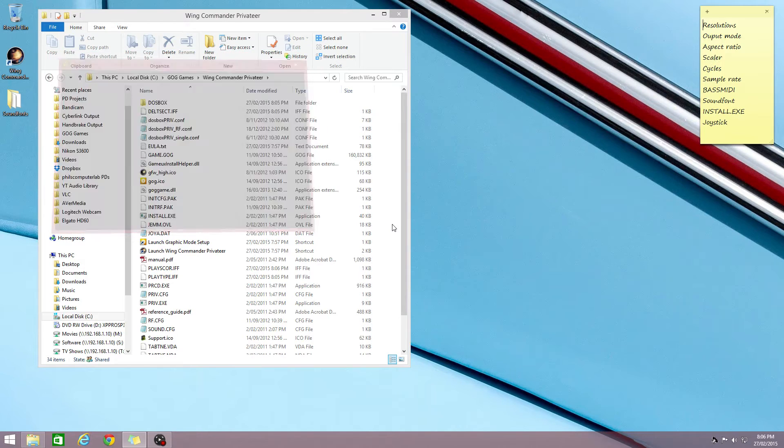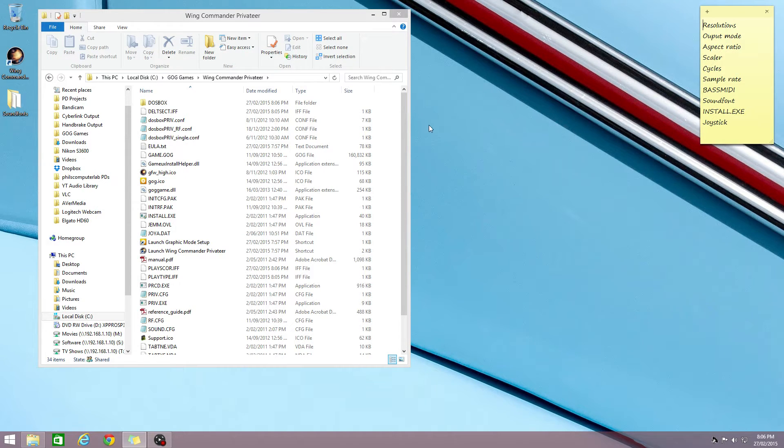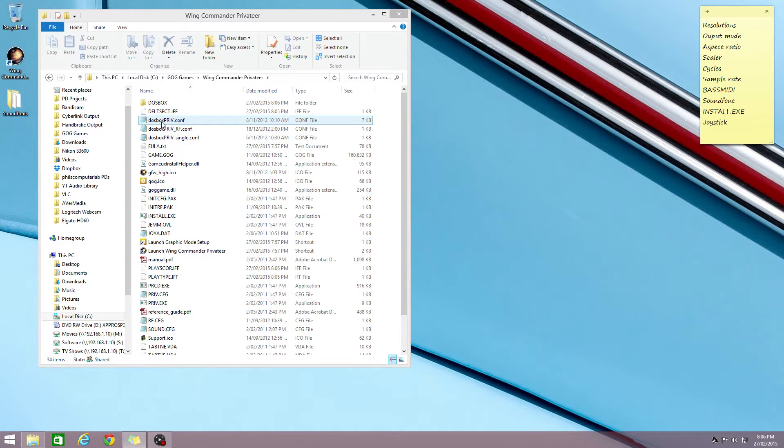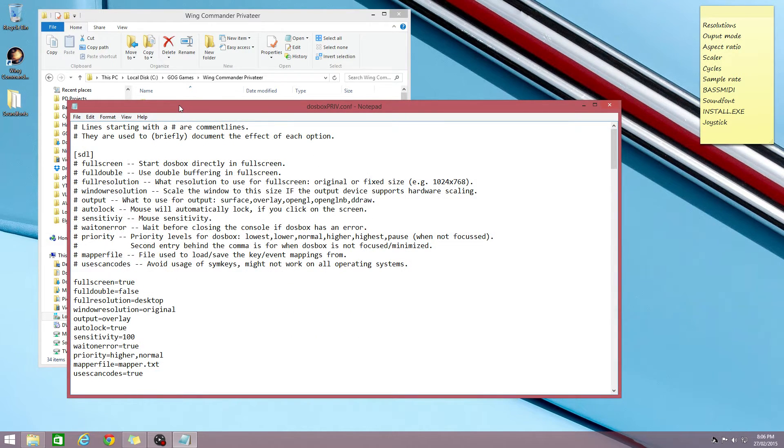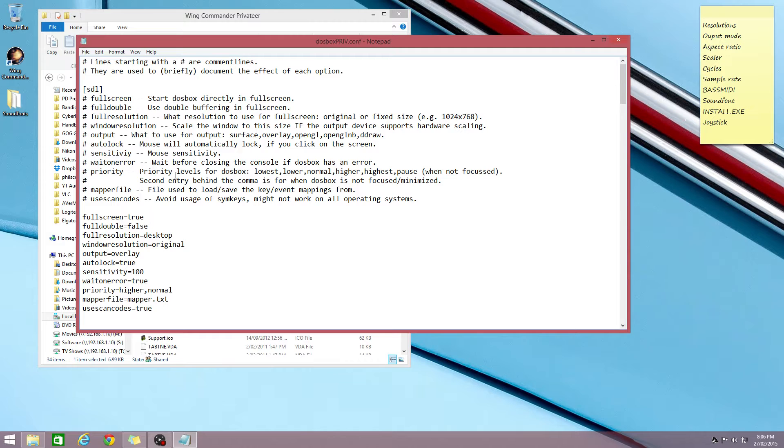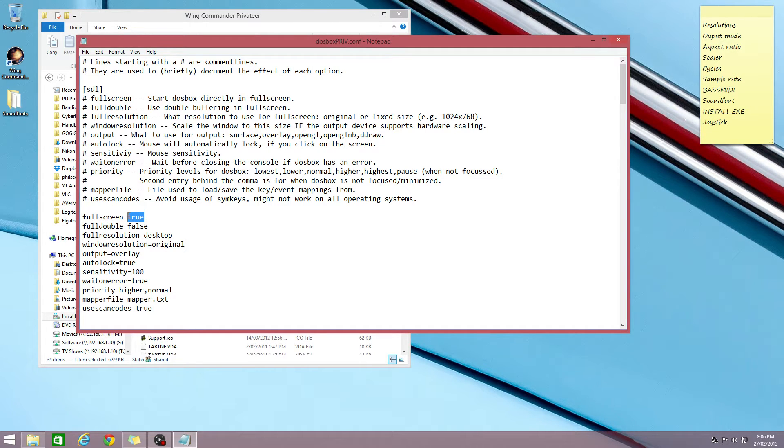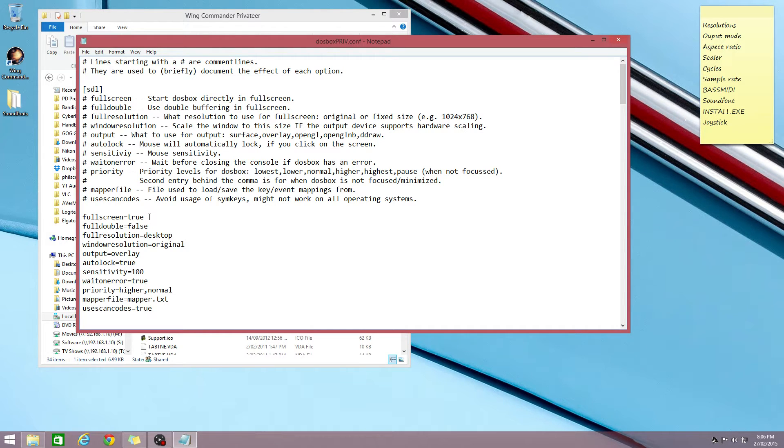I've done a little cheat sheet and hopefully I don't forget anything. So we start by editing dosboxpriv.conf. Here's our config file and full screen. That's the full screen resolution. Make sure that's set to true. If you want to start in full screen, set it to false if you want to start in window mode.